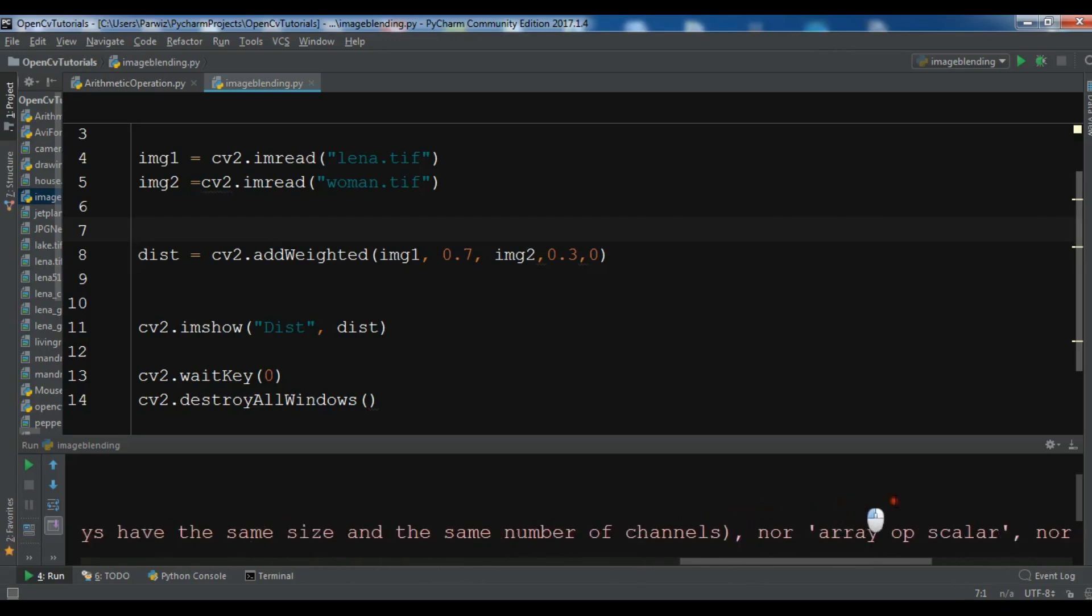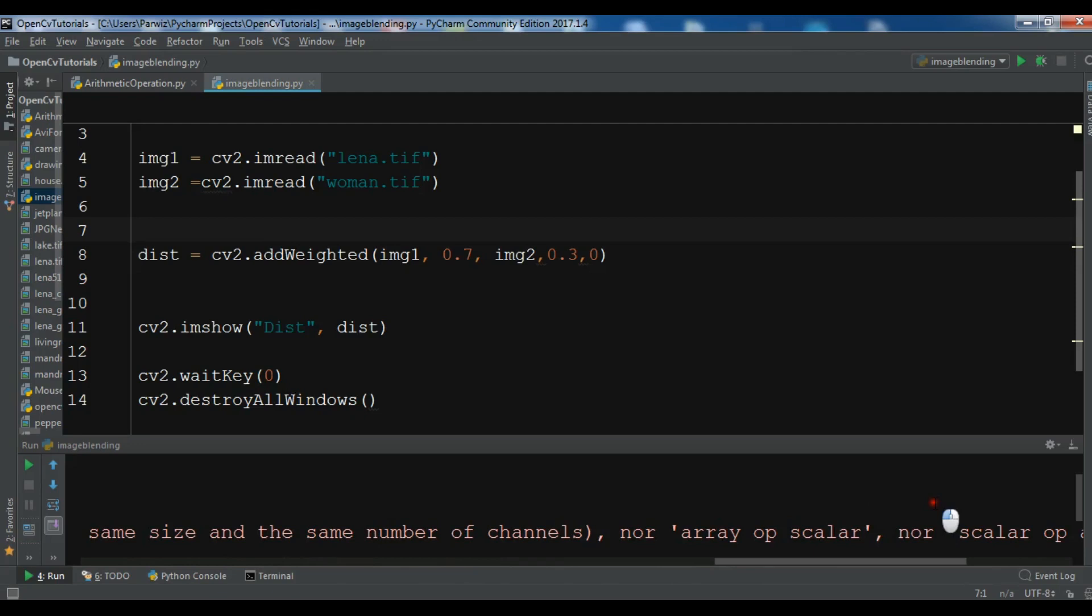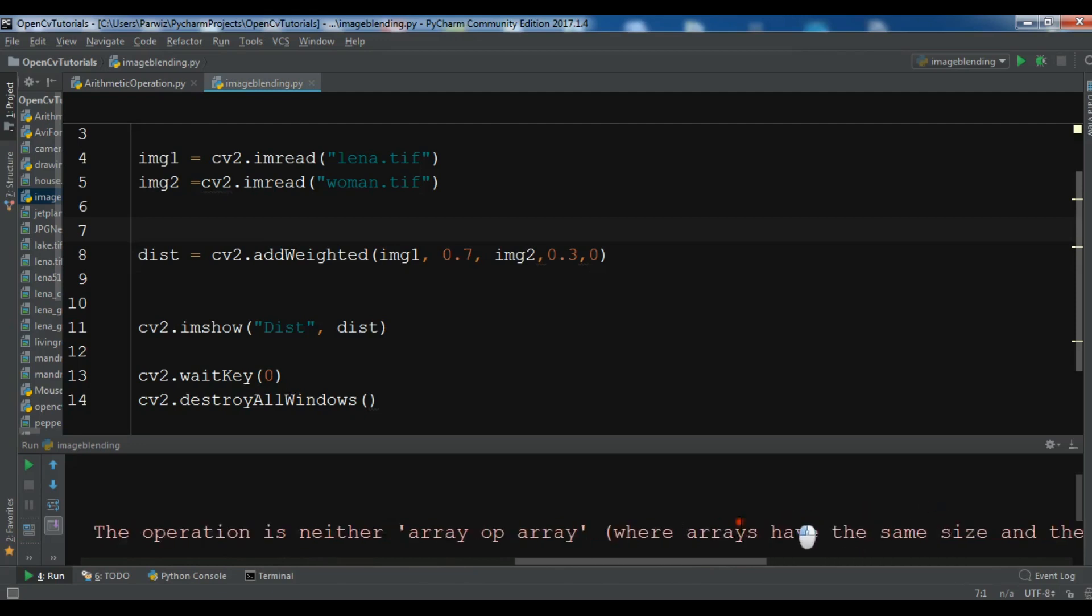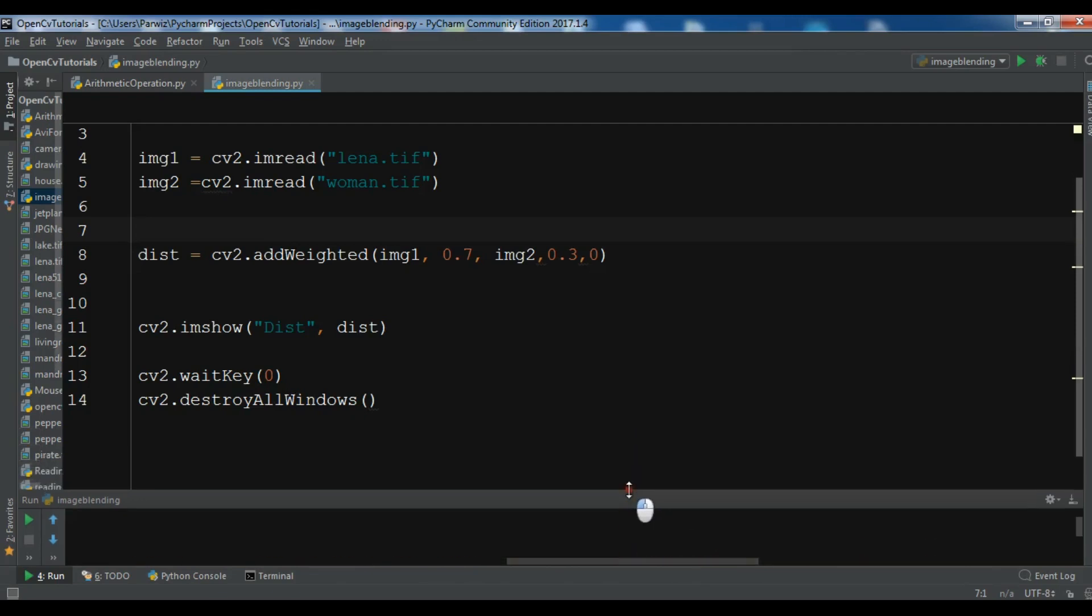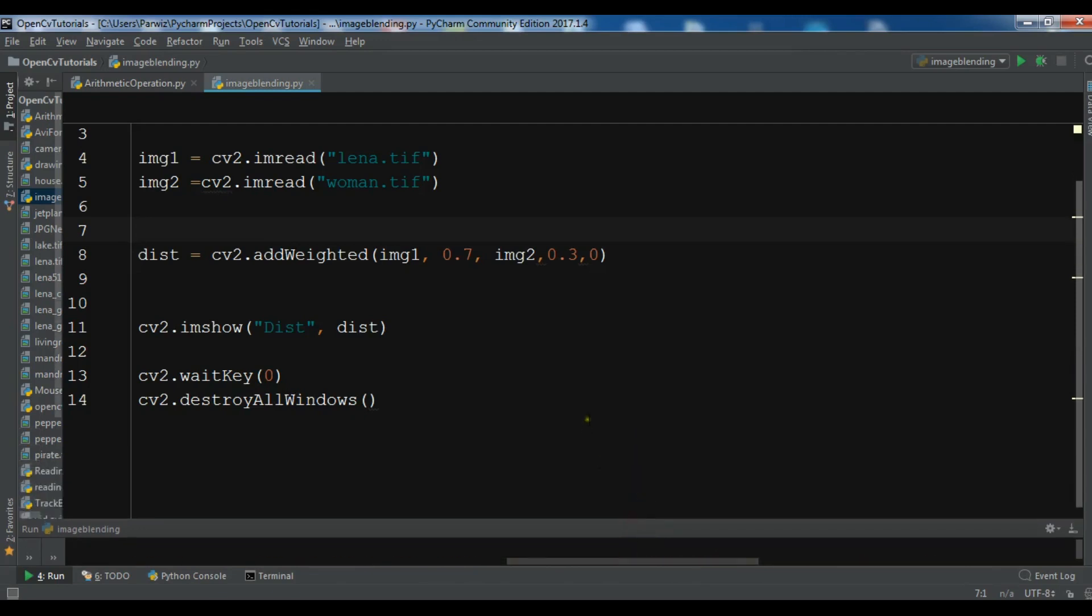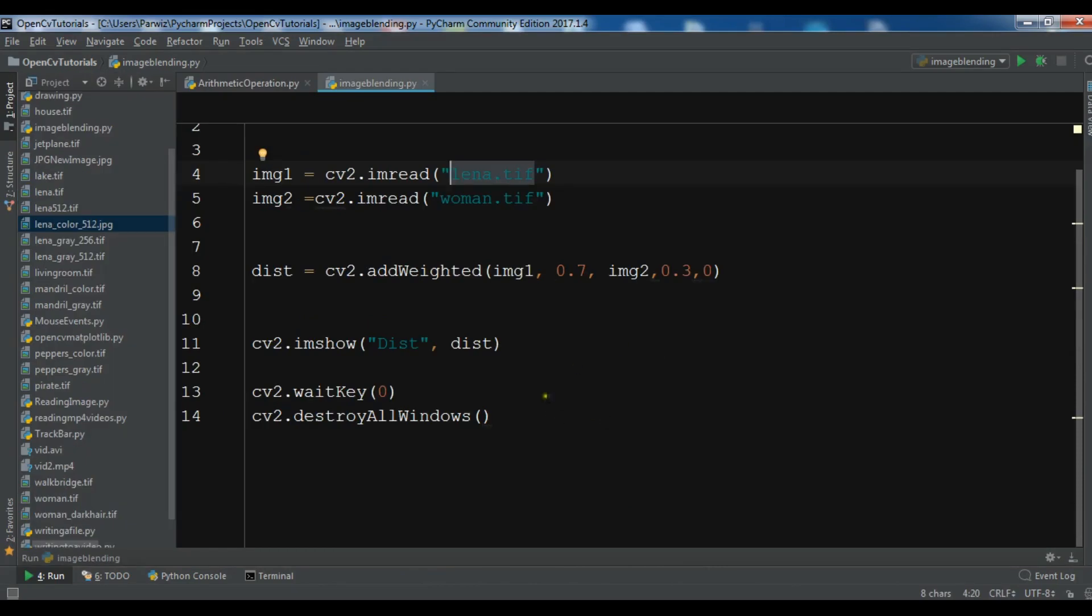So I have an error. Let me just check this. Size of input arguments do not match. There is a size problem.